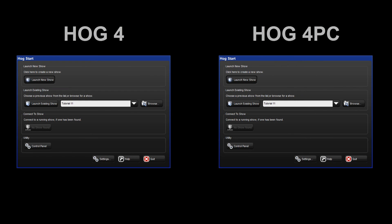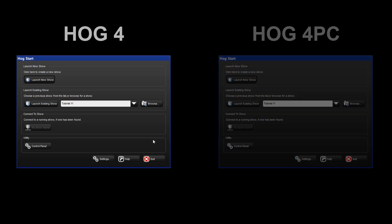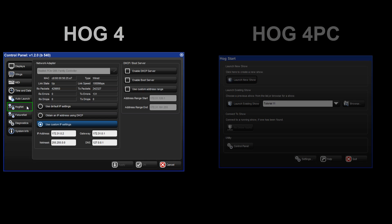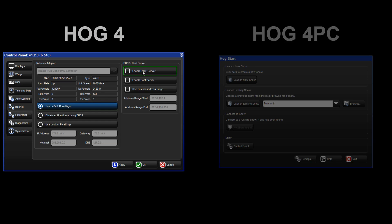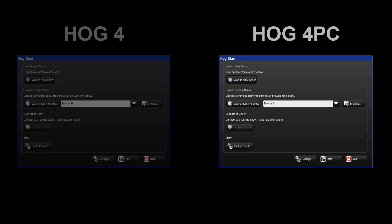Once connected, both systems need to be configured. From the start screen of the HOG4 console, select Control Panel followed by the HOGnet tab on the left. The simplest way to configure your network is to select Use Default IP Settings and then Enable DHCP Server. This will allow the console to distribute network settings to the PC. Apply these settings.